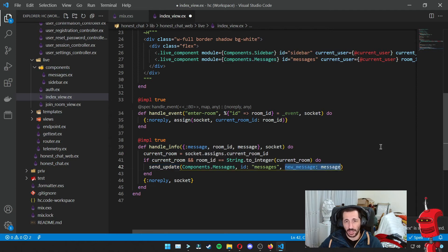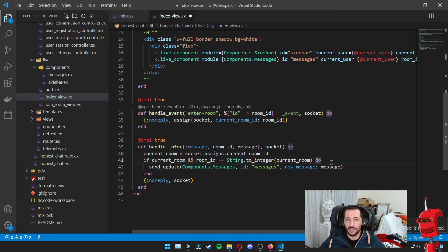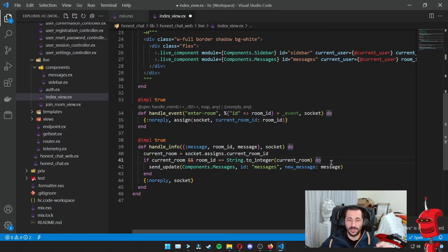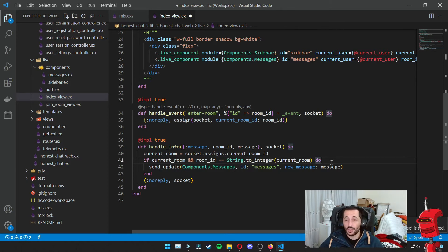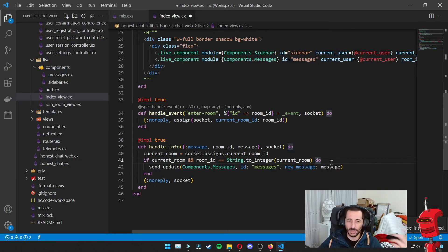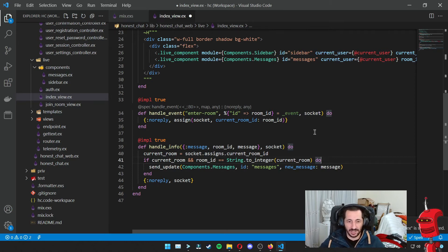What I want to do in that case is send a message to the messages component saying there is a new message coming in. This makes sure that no matter who sends the message, all the live views subscribed to the rooms topic where the user is actually looking at that room will receive it and the message gets added. The side effect is that since we're not storing messages anywhere except the clients, you have to actually be in the room to receive the message. But that's part of the design of the application we decided on in the beginning.